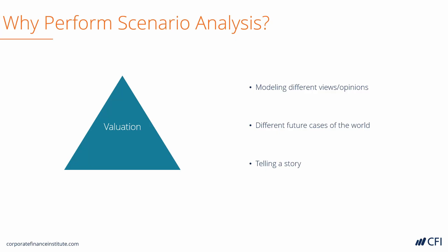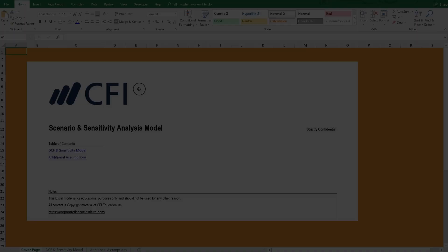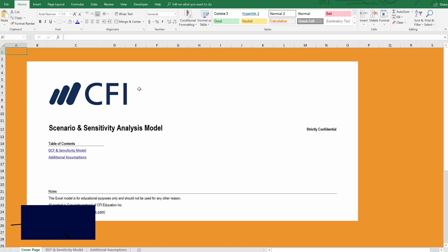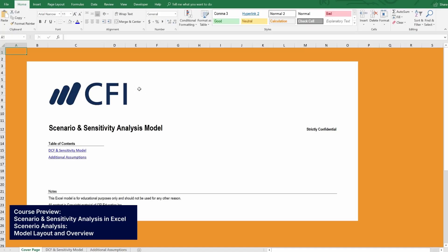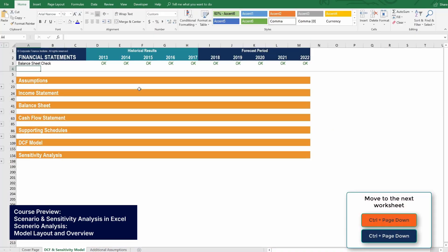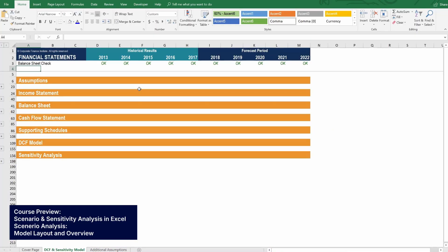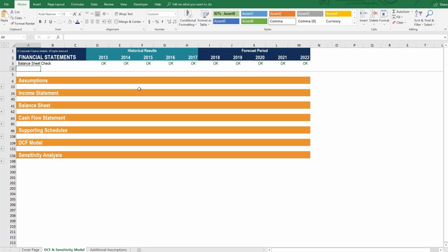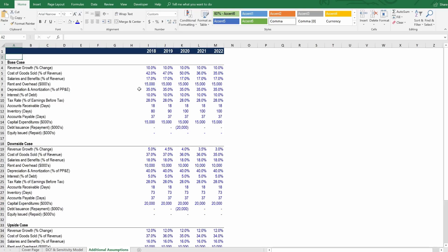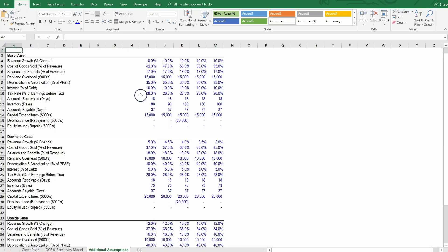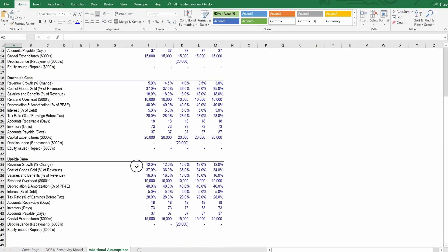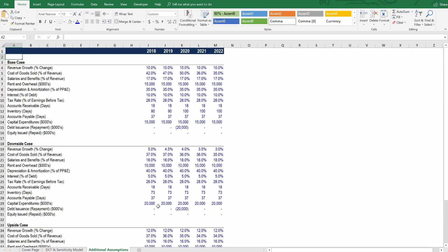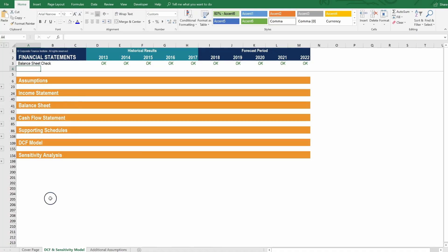Now, we're going to start digging into it in Excel. Let's take a look inside the setup of the scenario and sensitivity analysis model. Here's the cover page. And we can press control page down to navigate to the DCF model where we're going to build out scenarios and sensitivity analysis. And if we go over one more tab, we can see here some additional assumptions which will form the three scenarios we're going to model.